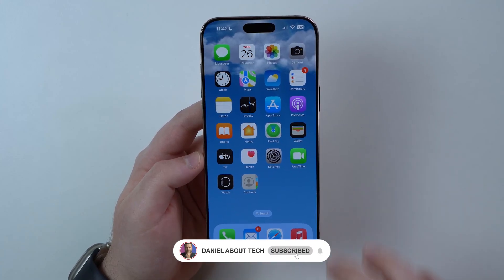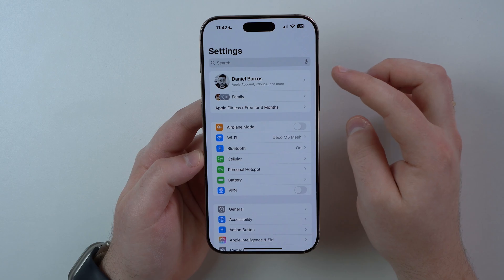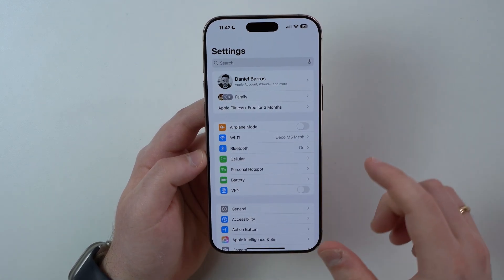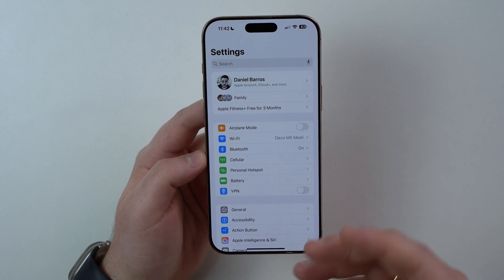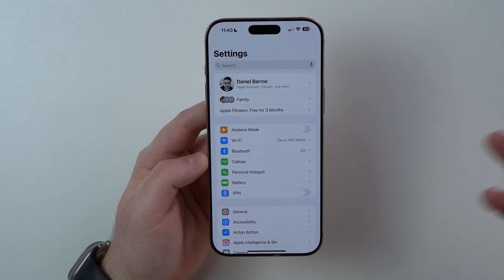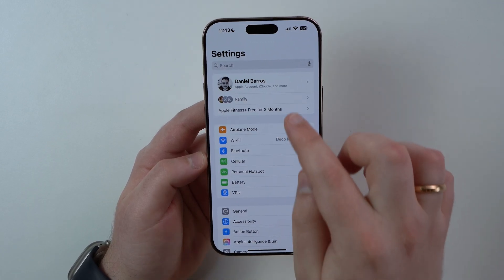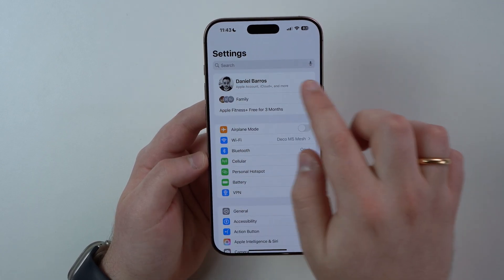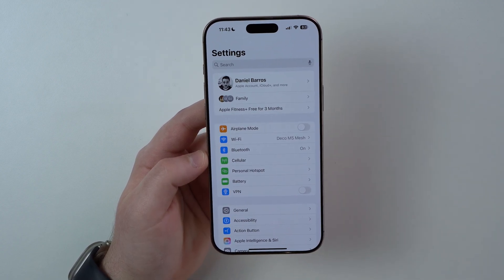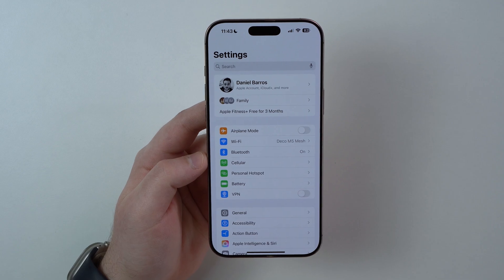How is it going everybody? You're watching Then About Tech and today I'm going to teach you how to create a new Apple account or Apple ID — it's all the same — straight from your iPhone. Maybe you want to use this new Apple account to log in to another Apple device, or maybe you want to replace your old Apple account with this new one. I'm going to show you how you can do this step by step. It's super simple and it just takes a few steps.